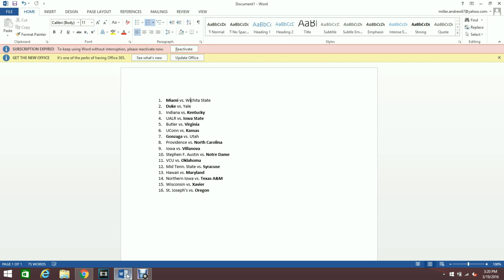My 10th game I have the 14th seed Stephen F. Austin coming off a huge win against West Virginia, one of the biggest upsets so far this tournament, losing to the 6th seed Notre Dame. Notre Dame was able to mount a pretty good comeback against Michigan last night and come out on top 70-63.